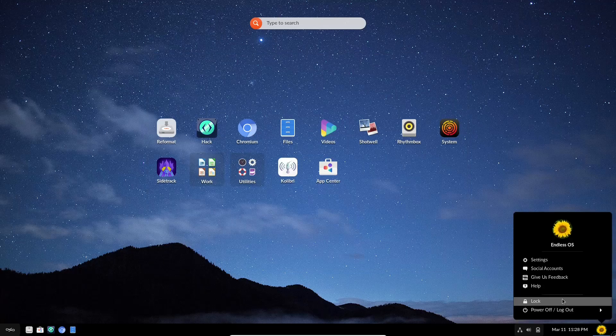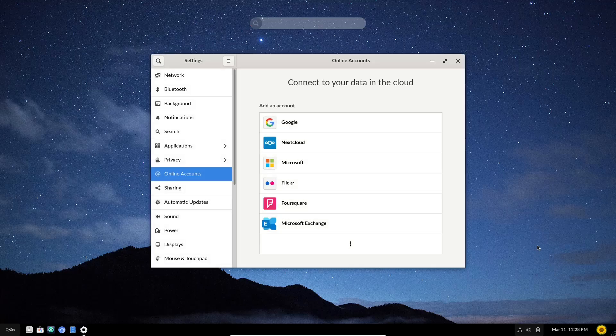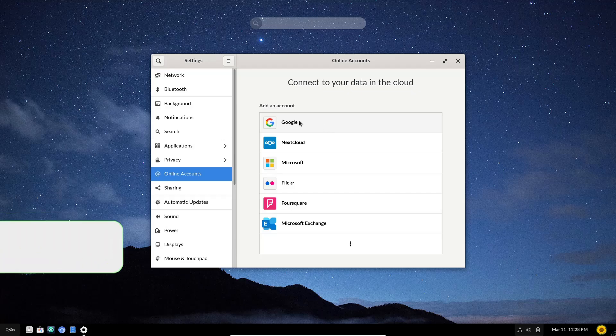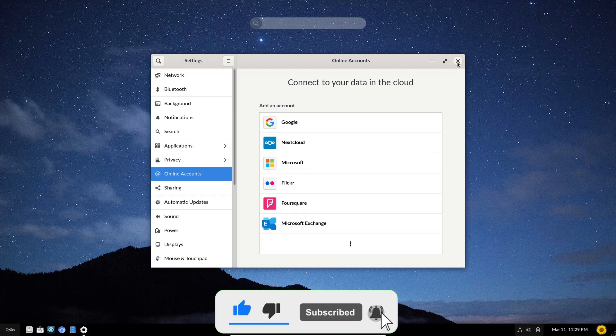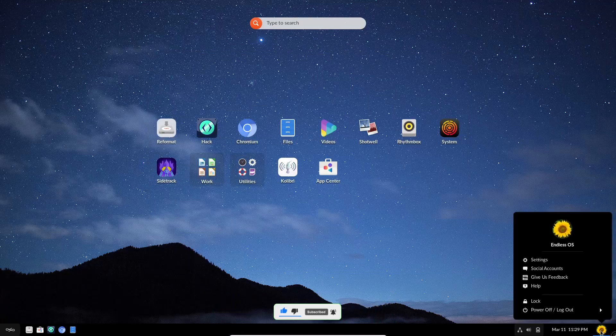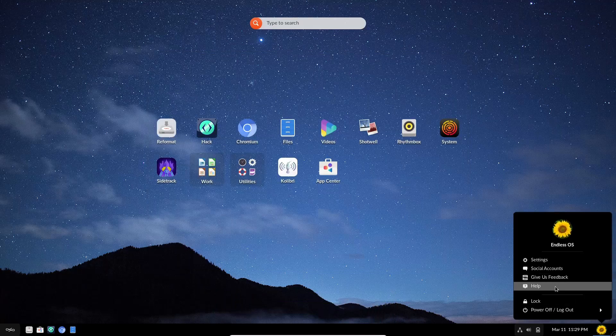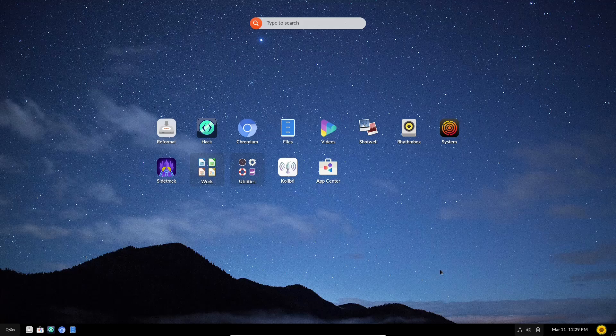We'll open this back up. You've got social accounts. Let's go ahead and open that up. And this just brings your settings back up to open up your Google Nextcloud, Microsoft, Flickr, Foursquare, or Microsoft Exchange. One more time. Give us feedback, help. I'm going to go ahead and close out of that.